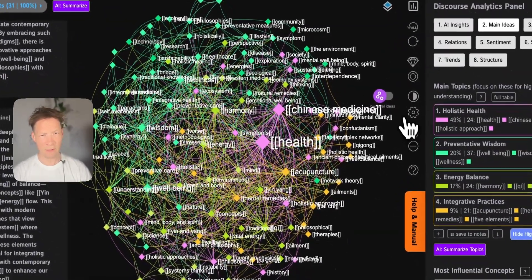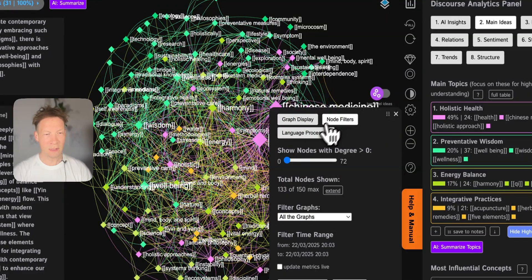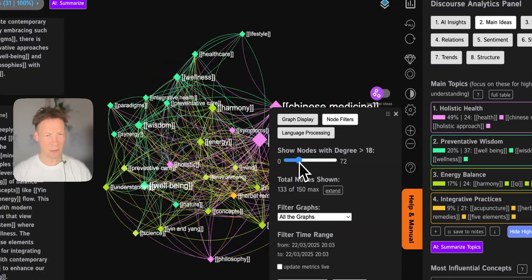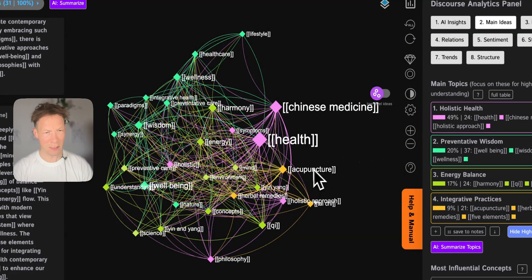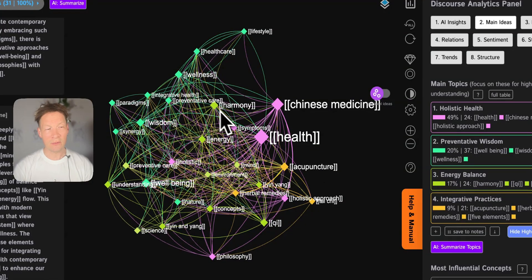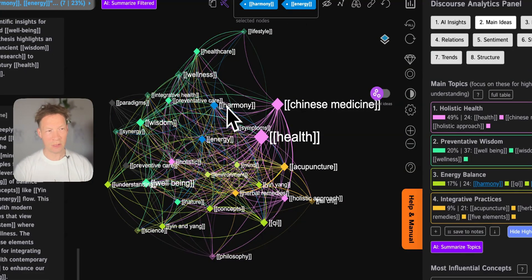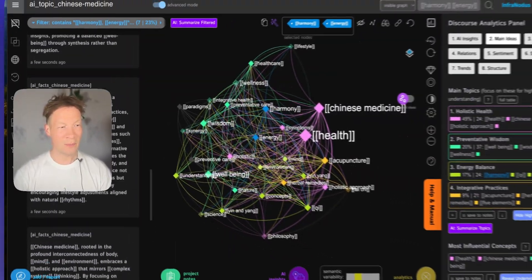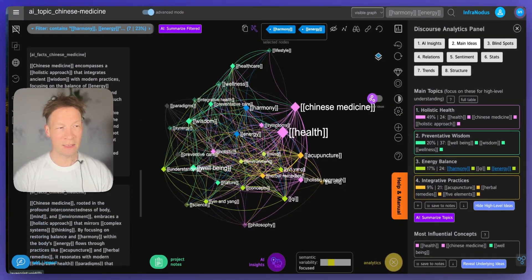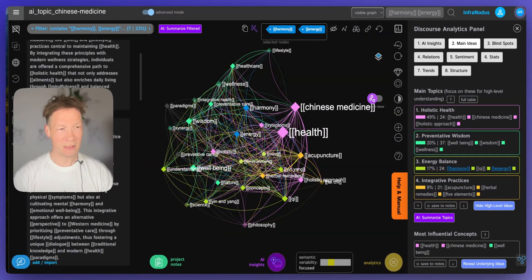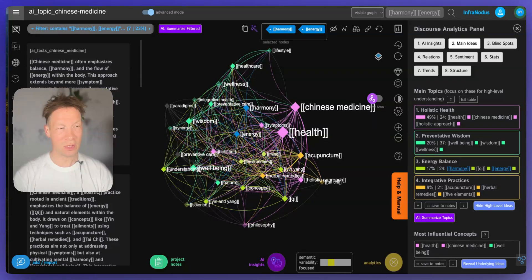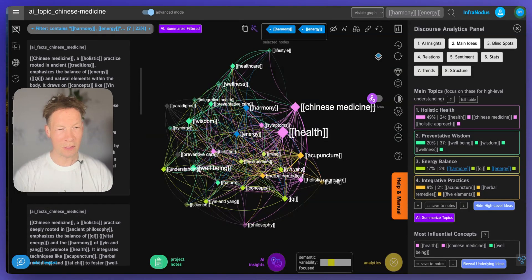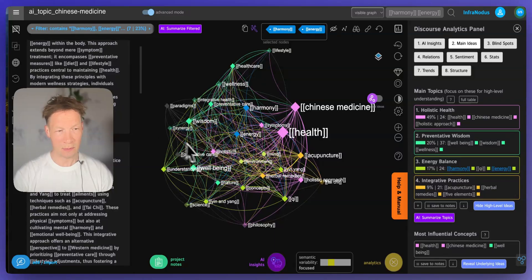You can also switch to advanced mode and reduce the number of nodes that's shown so it doesn't overwhelm you at the beginning, and what I like here directly is that when you click on a few nodes, so for example harmony and energy, when you click on them we automatically filter the statements that contain those ideas so you can see very clearly in which context they're used and you can even generate a summary of those visible statements.